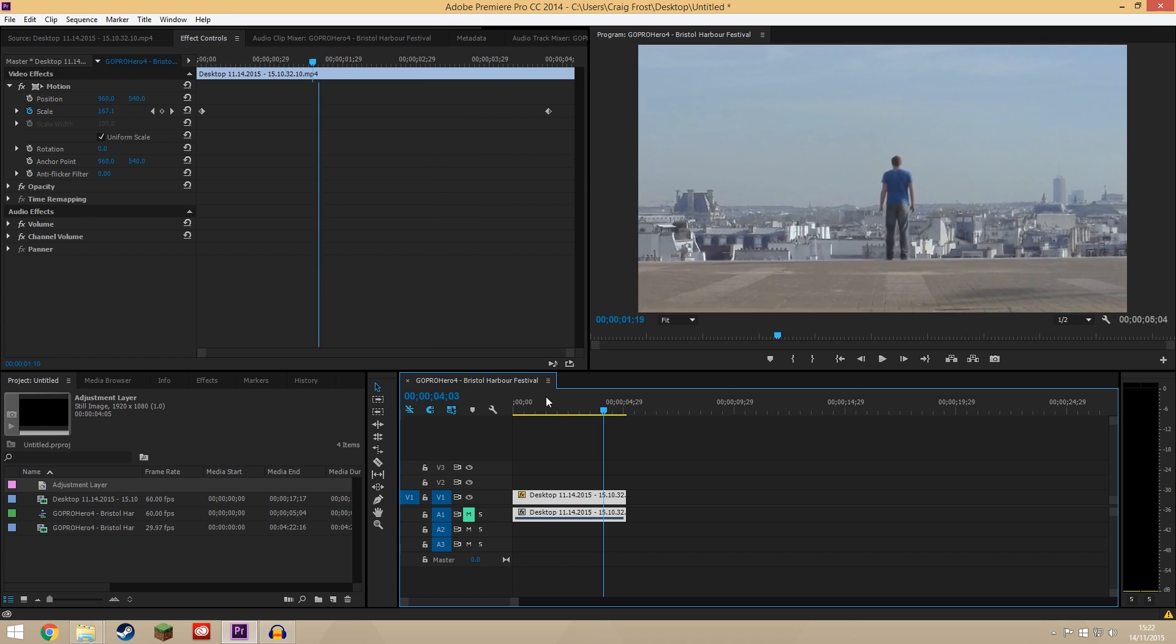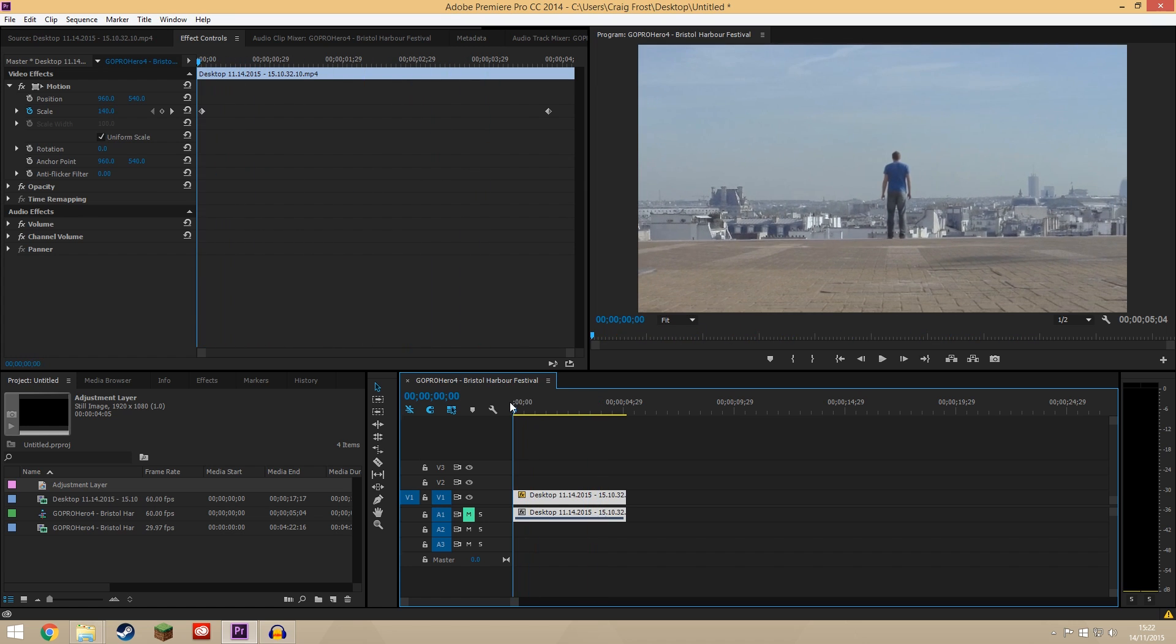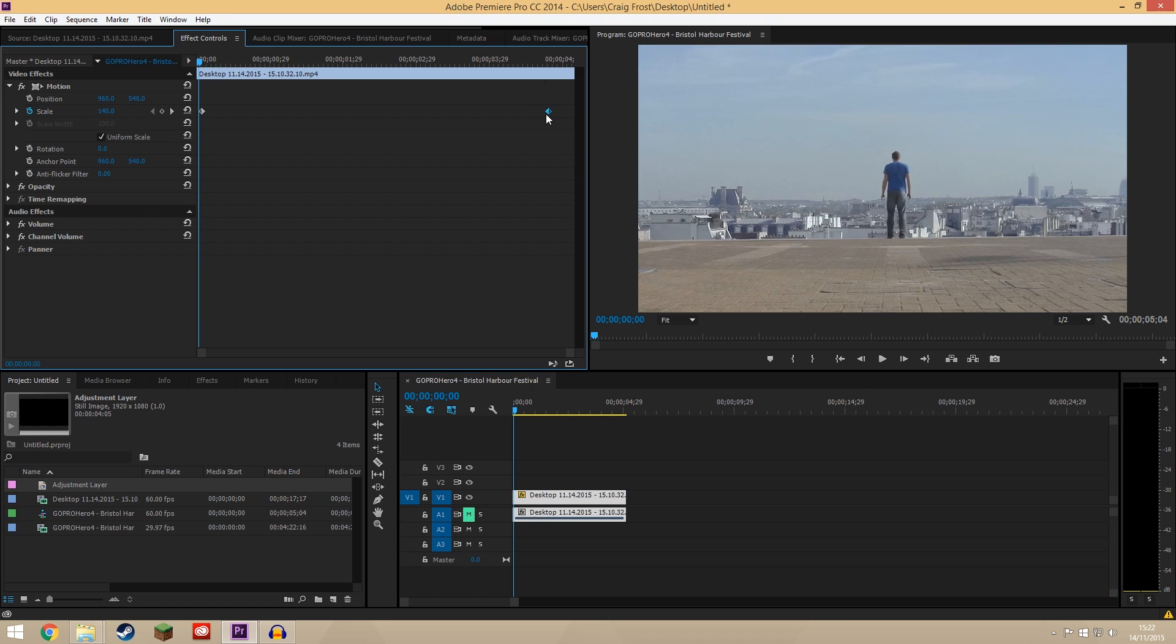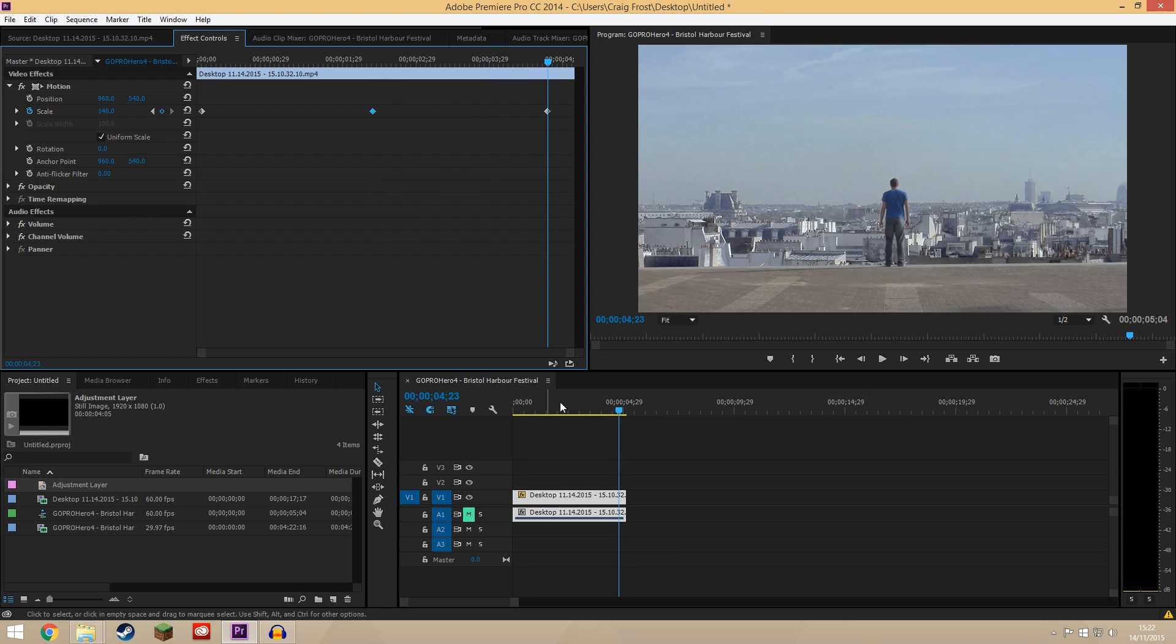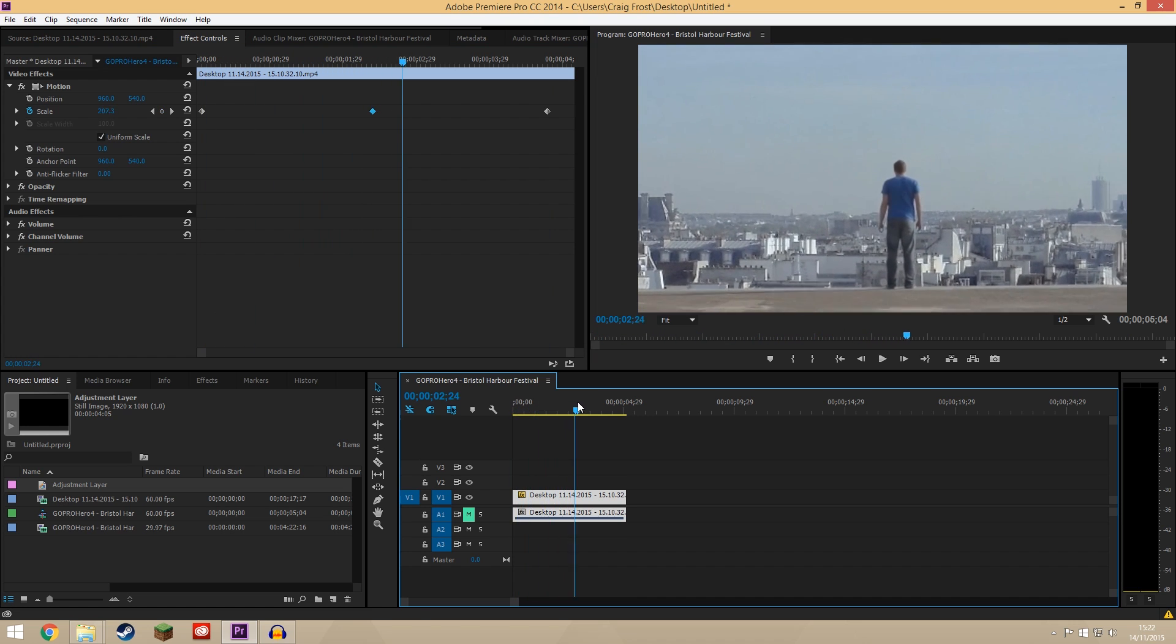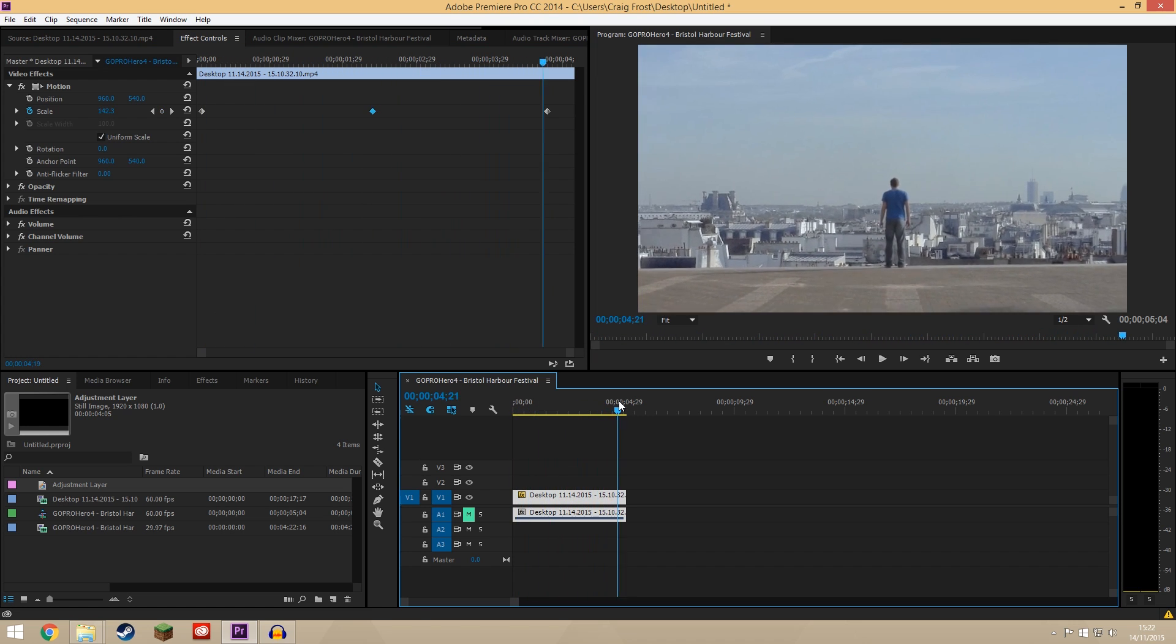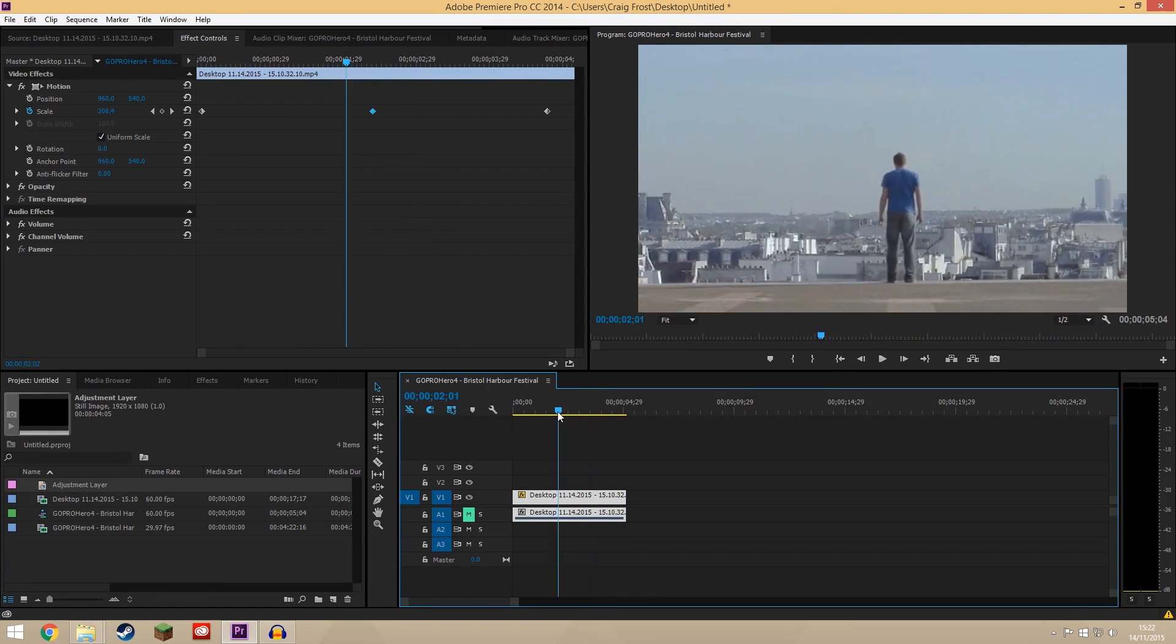How cool is that? And you can reverse it as well. Obviously you can start zoomed in and zoom out. You can even move this to the middle, put another one at the back there and zoom out to like 140 or something, so it comes in, zooms in, and then zooms back out again. But that's how to zoom inside Premiere Pro and animate it.